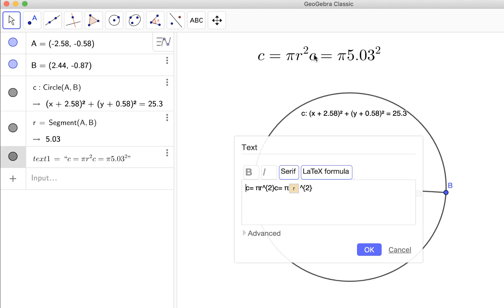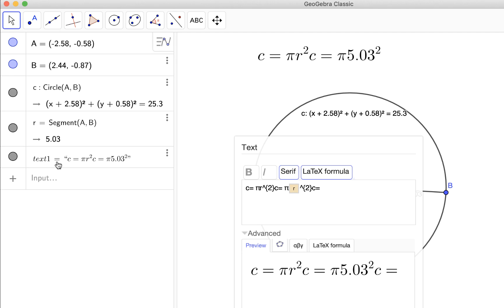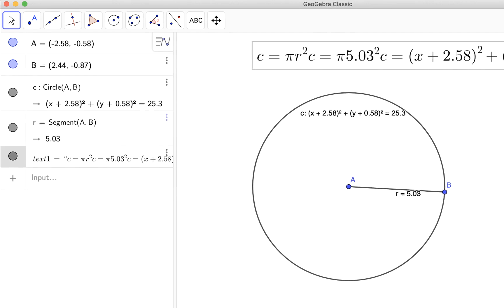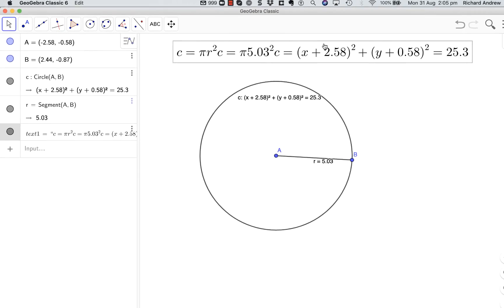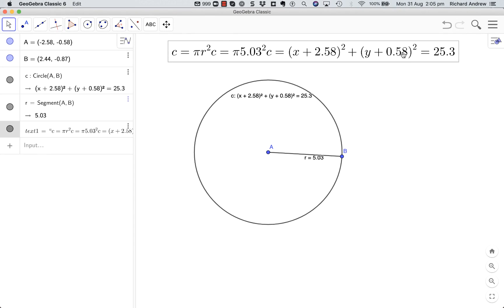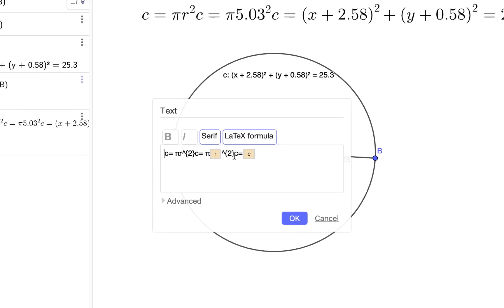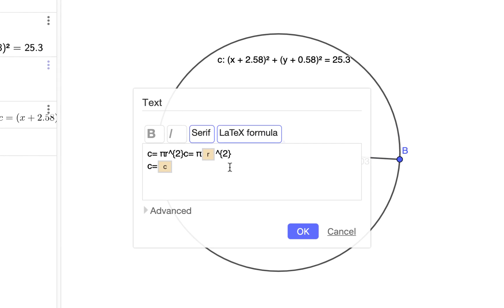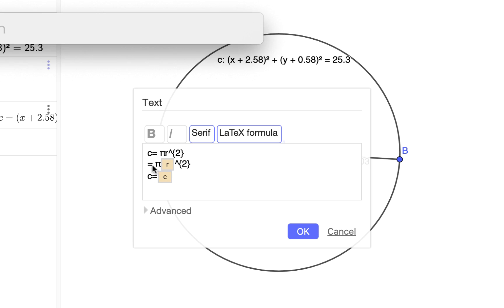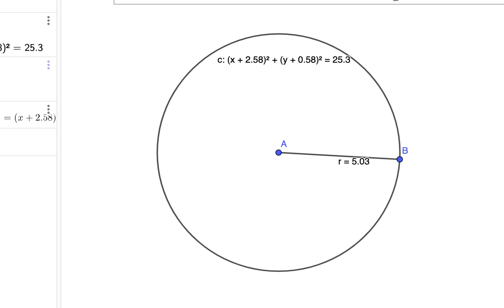But now we just want c equals, and we want this c over here, but preferably without the equation of the circle. So we go into here again, click that, and dang it, we've got the equation of the circle. If we now make separate lines for everything, we don't really want the c's in there, we just want the equals. See what that looks like. Still no joy. Now we have to do the dollar signs, and I just think this is such a pain compared to version 4 and 5.